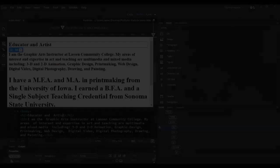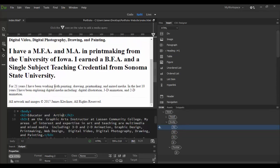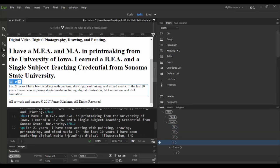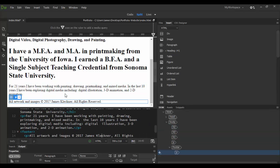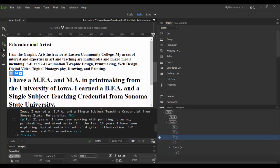Welcome back to Adobe Dreamweaver CC. In this tutorial we're going to explore the Quick Tag Editor in Dreamweaver. So what I have done here is I've actually changed the formatting of the document we worked on before.